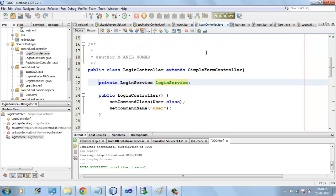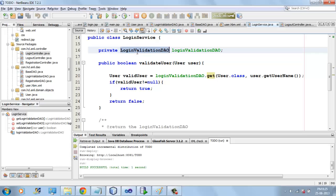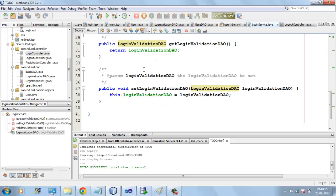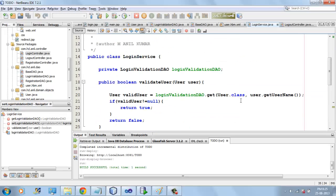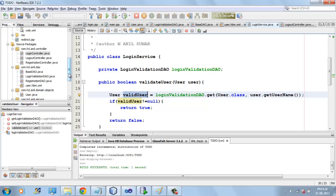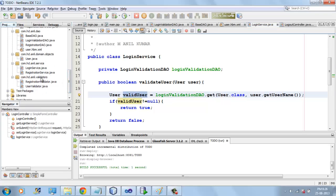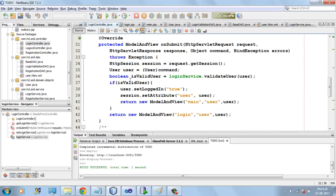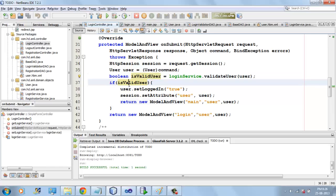Here we have LoginService. This controller is injected with LoginService, and this LoginService has LoginValidationDAO — Spring will inject this as well, as we have mentioned in the application context XML. Using LoginValidationDAO, it hits the database and gets the user.